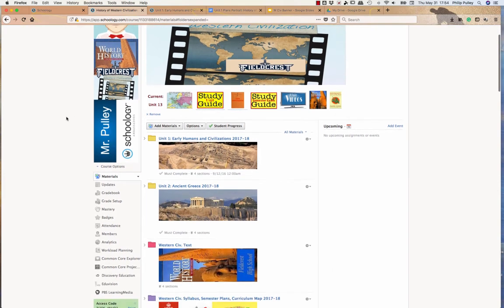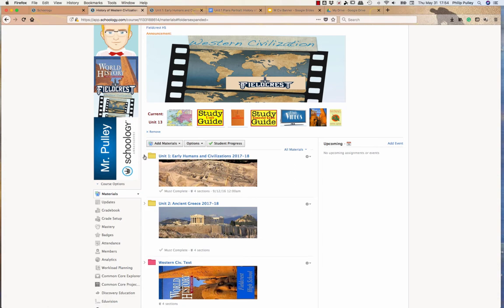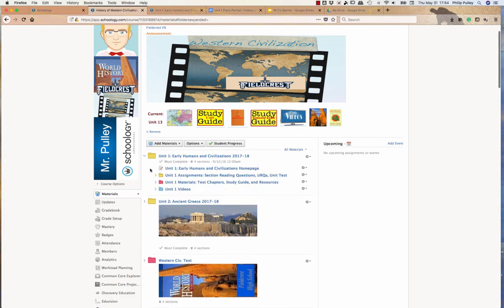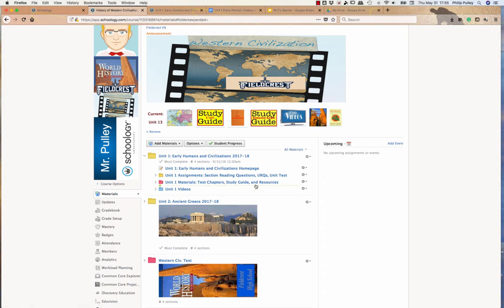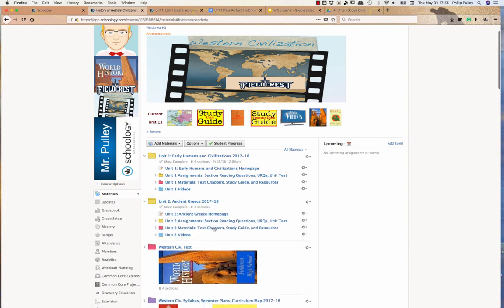Mine is arranged or organized by units. And so the first unit has to do with early humans and civilizations. In this unit the first thing you'll see is a course homepage, then a folder of unit assignments, unit materials, which is text chapters, study guides, and resources, and then unit one videos. If you look at unit two here, you'll see that same structure consistency, even down to the colors of the folders that I use.